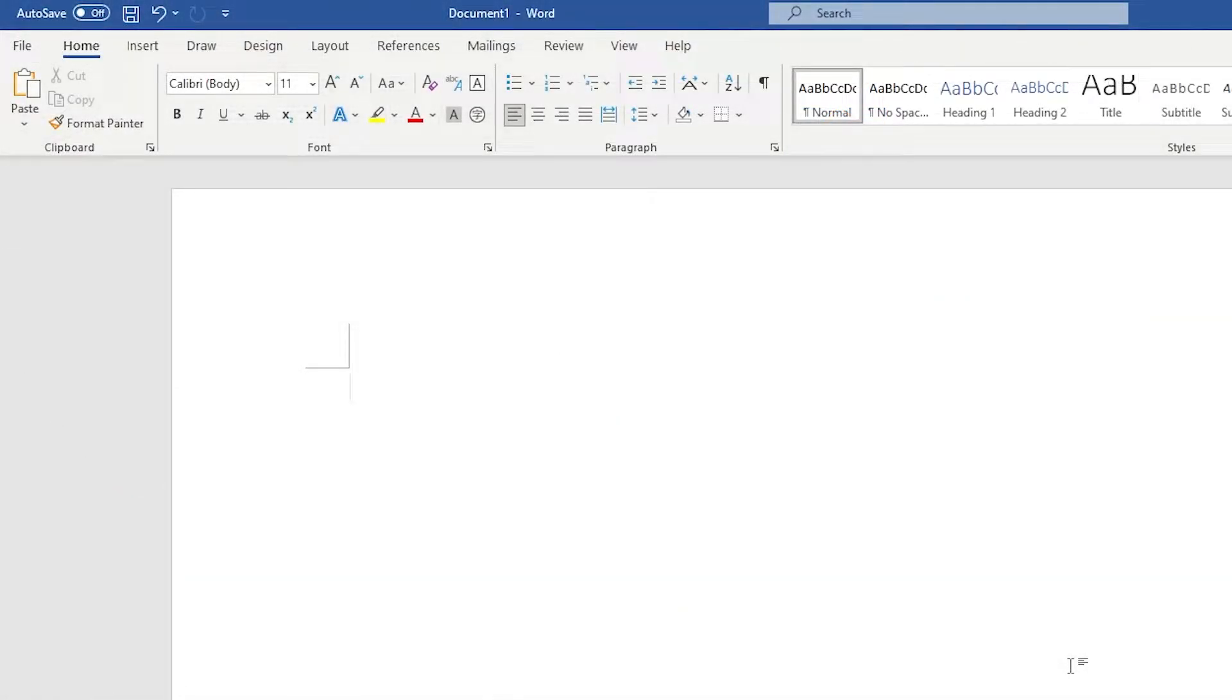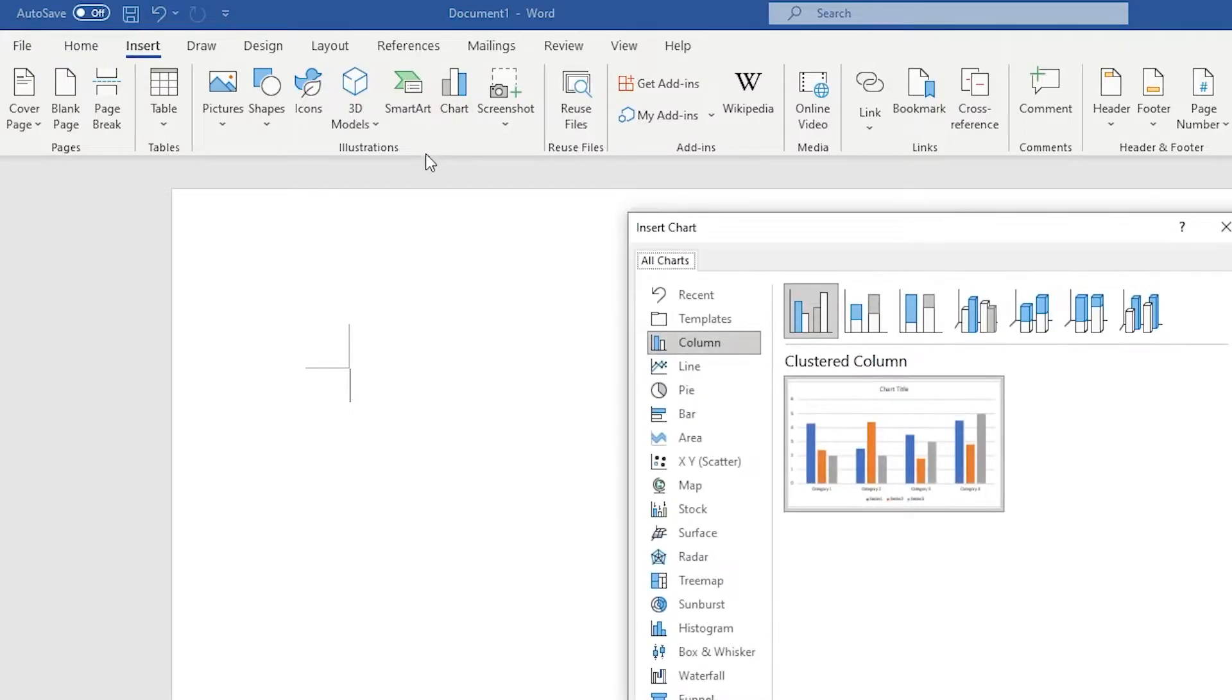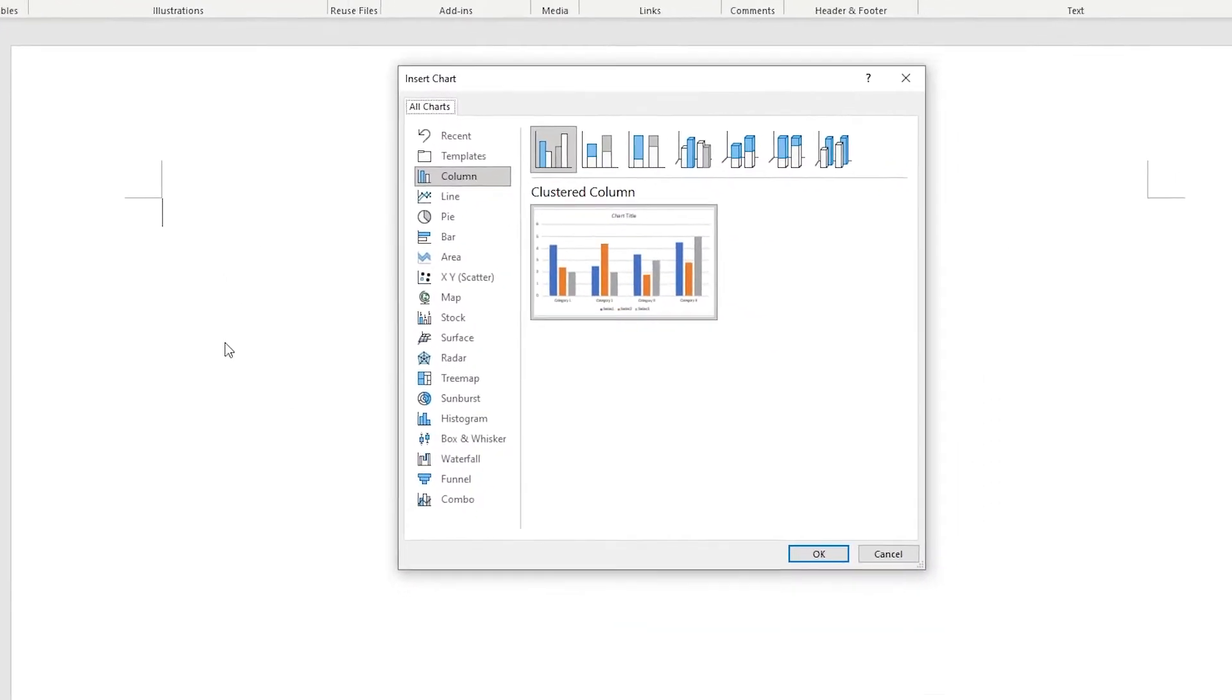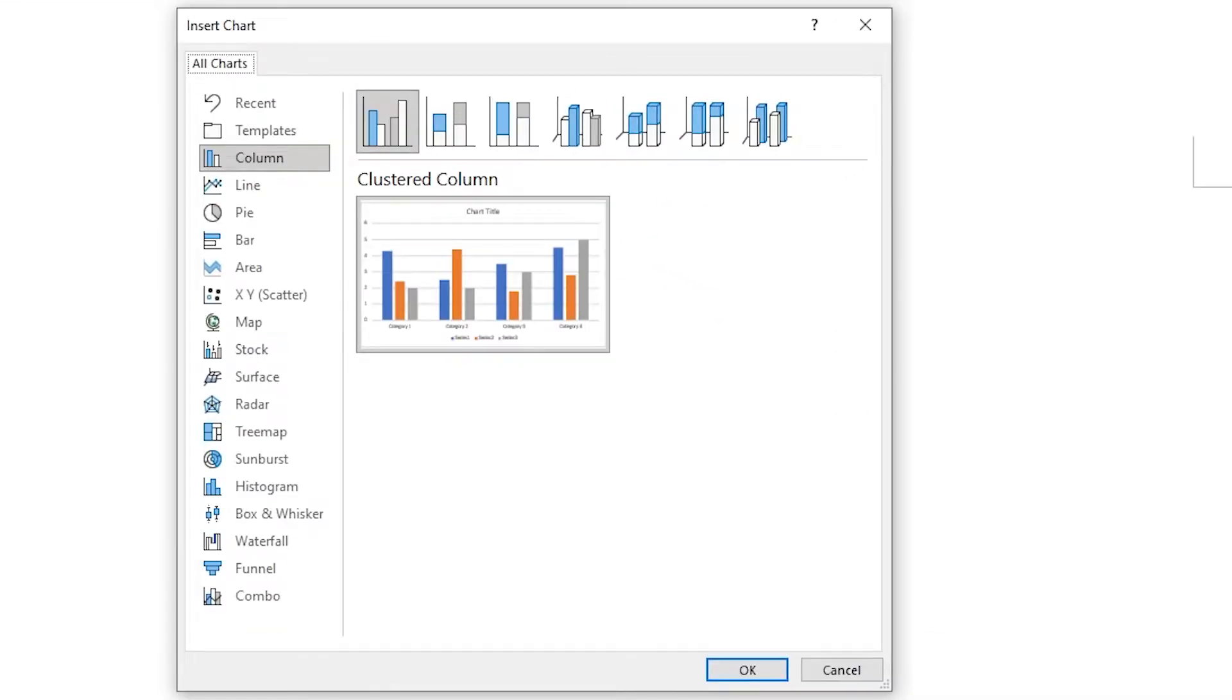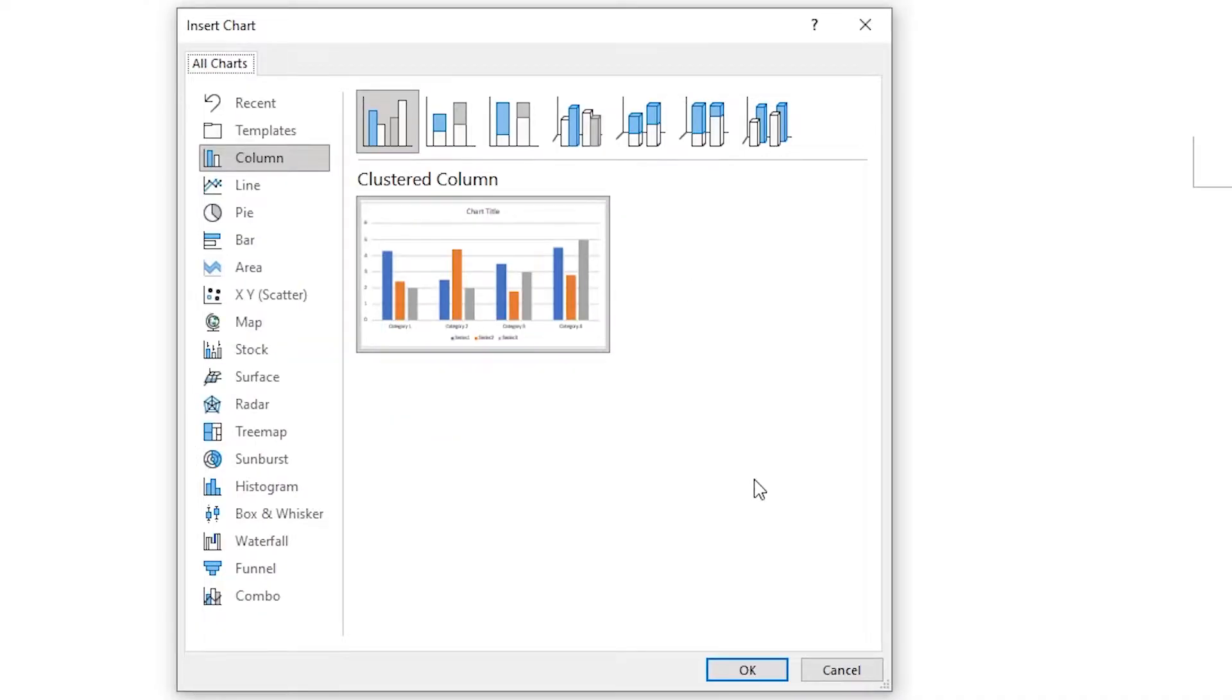To begin, we insert a bar chart into the Word document. Go to the Insert panel, click on the chart icon, select the first chart in the column tab and click OK to create the chart.